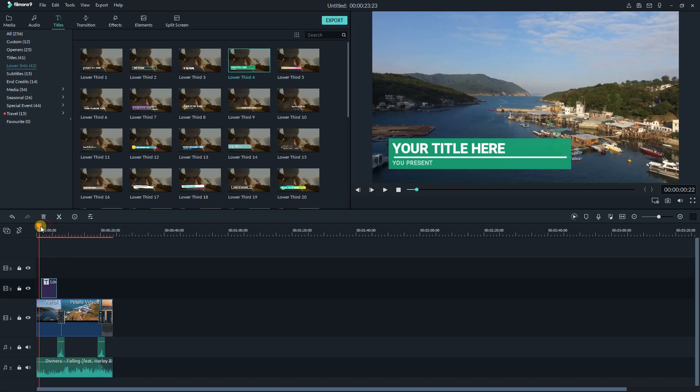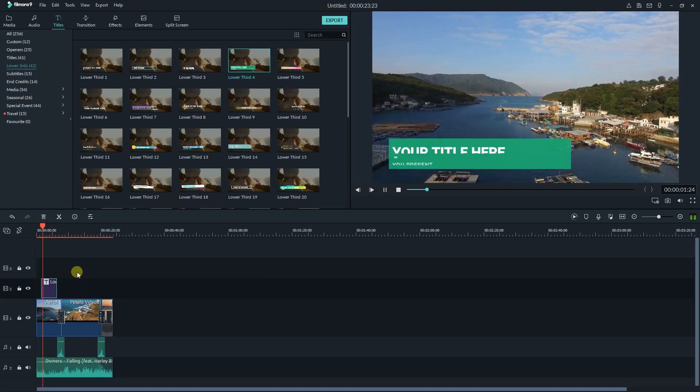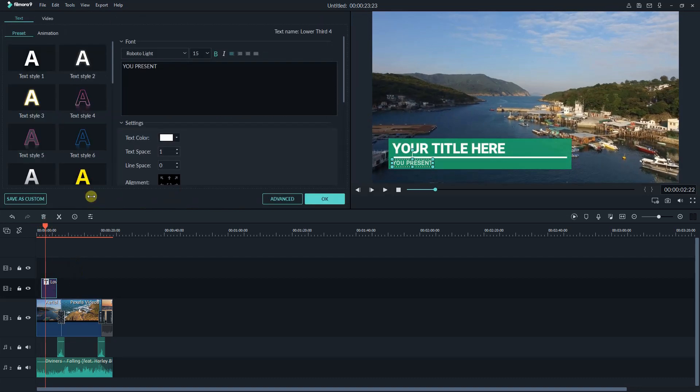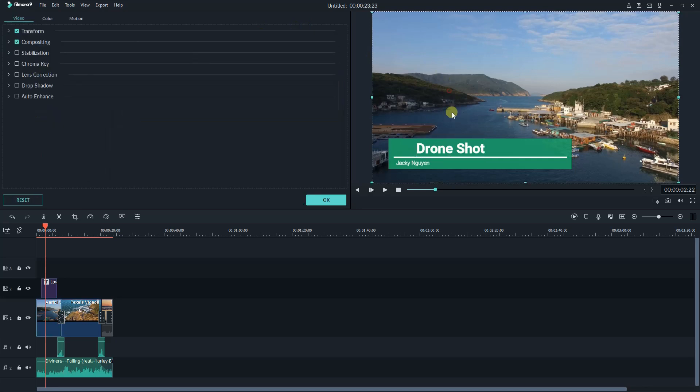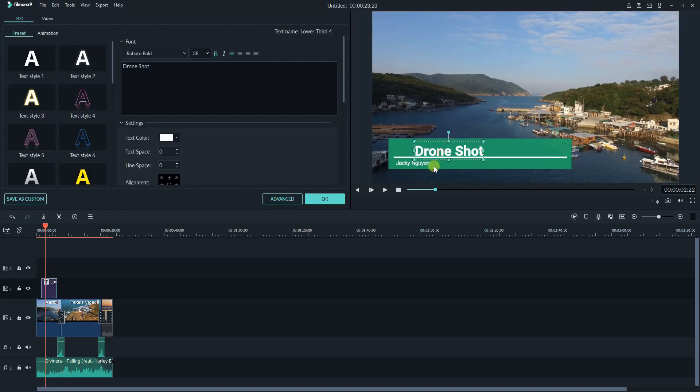For example, you can change the text and resize the preset box right at the preview window. That's similar to what you can do with other title templates. But if you want to create your own style lower third, you will need to go to the advanced tab.